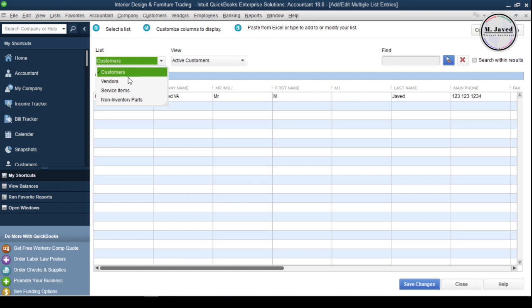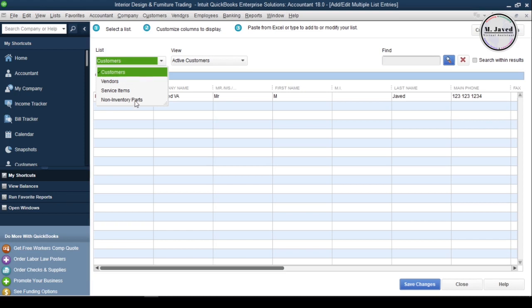At this point in time, I am going to import customers list. That's why I am not going to change it.